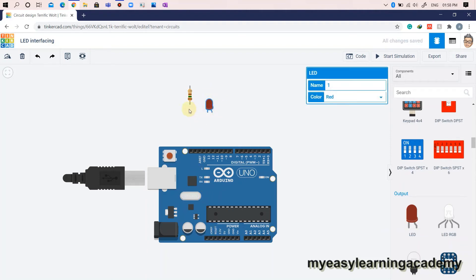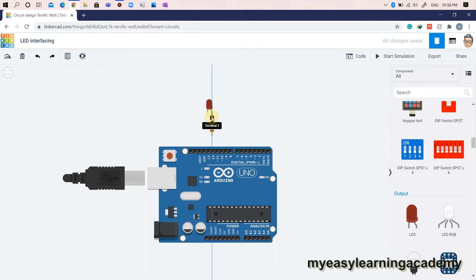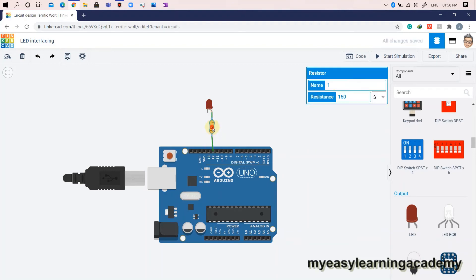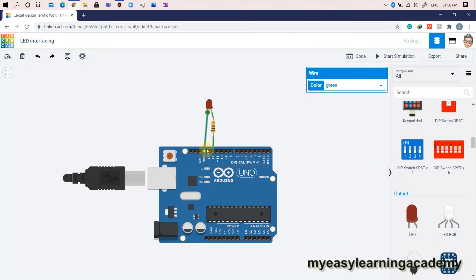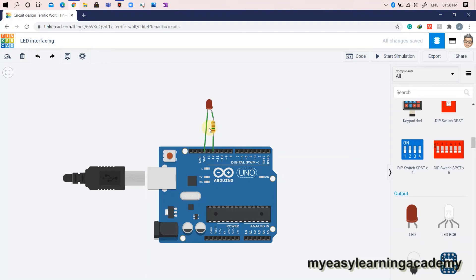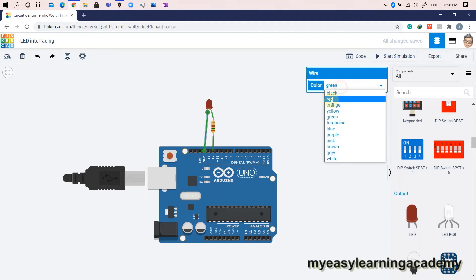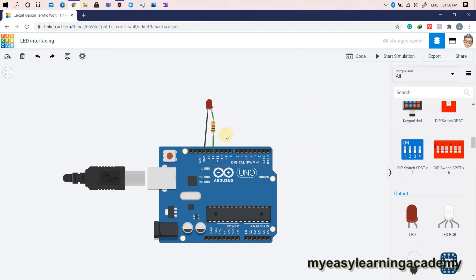Here we will connect the positive terminal — that is, the anode of the LED — to pin 12 via a 150 ohm resistor as shown below. The cathode terminal will be connected to the ground pin. This completes our circuit.